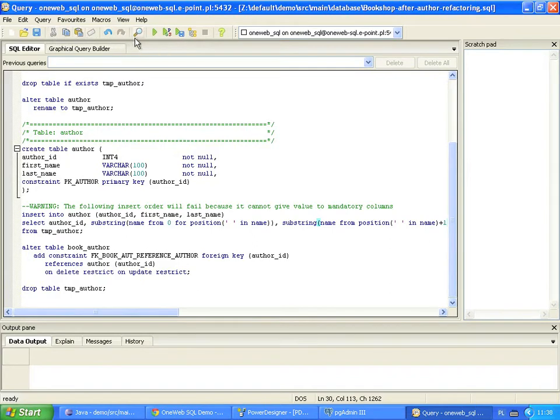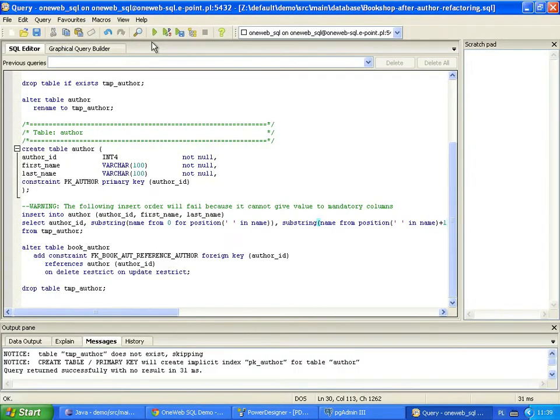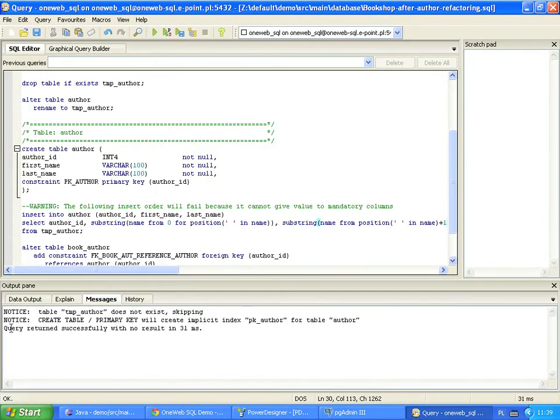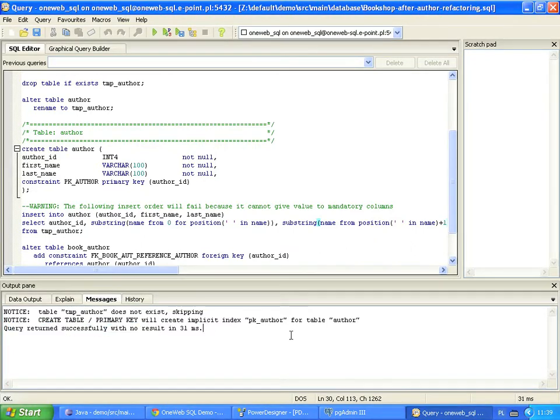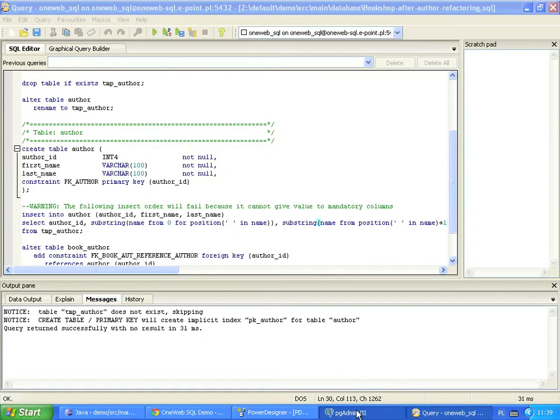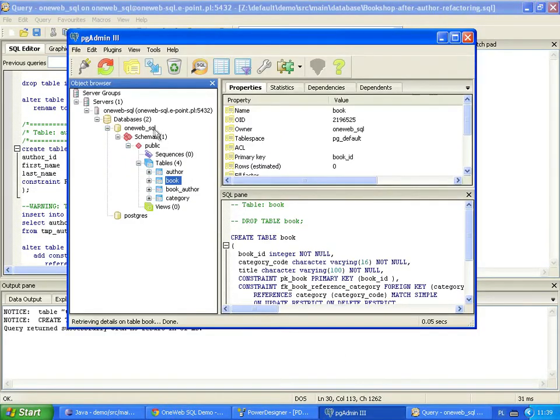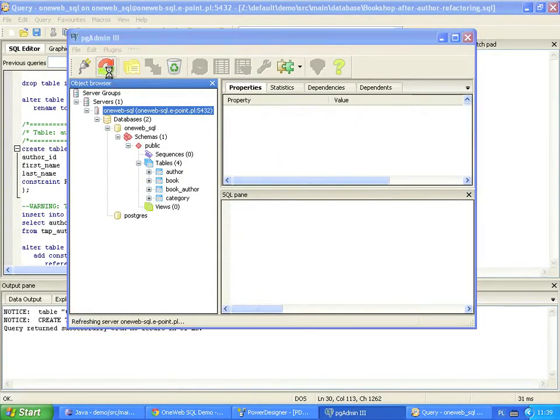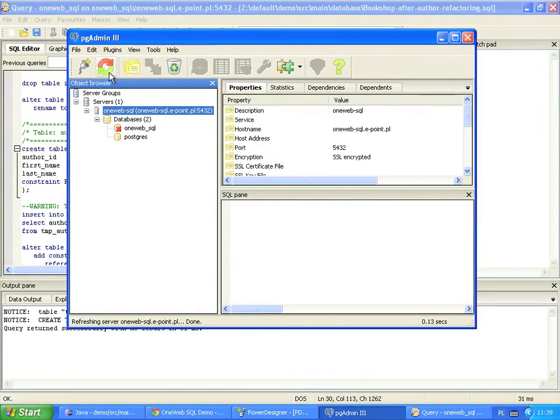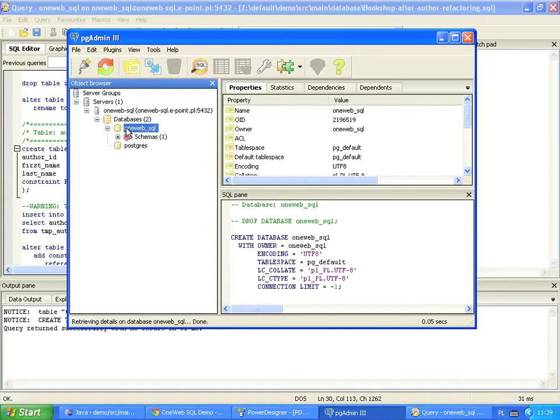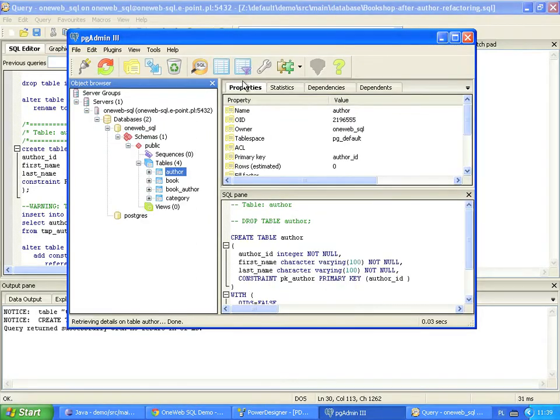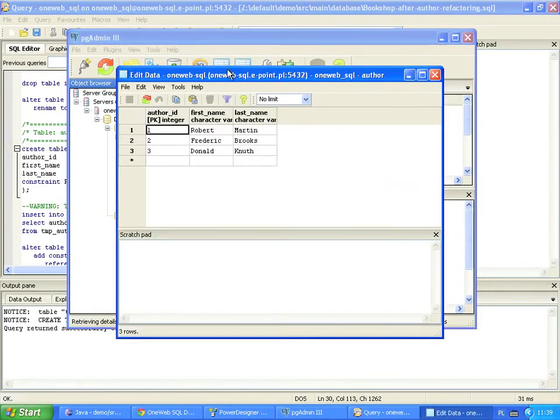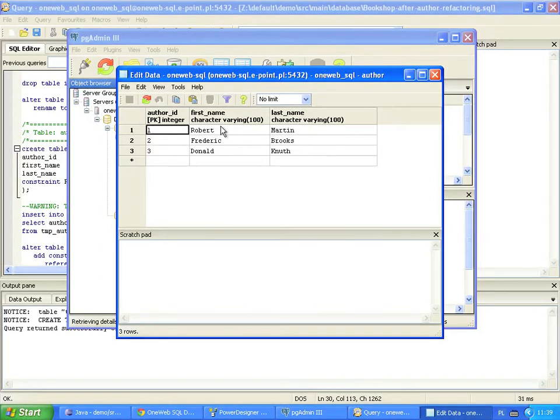Let's run the corrected version of the script. The database processed the script without errors. We double check that the database changed as intended. We press the button with circled arrows to refresh the database view. Quick check reveals that the author table contains now three columns. A single name was replaced by the first name and the last name column.